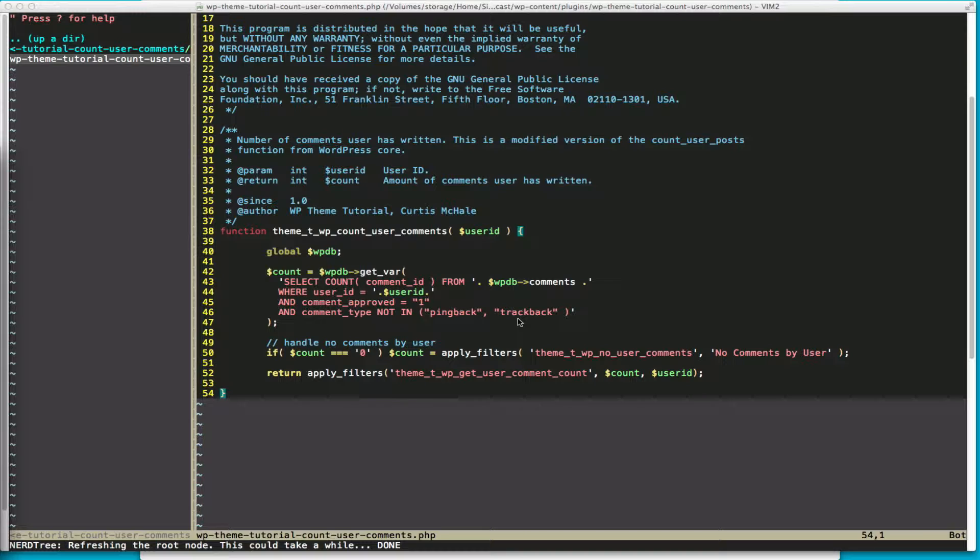And that will return to us all the comments and count them by the user ID supplied. Now we also want to handle if there's no comments and we want to supply something better than just a zero, or at least I would like to by default. So here we go.